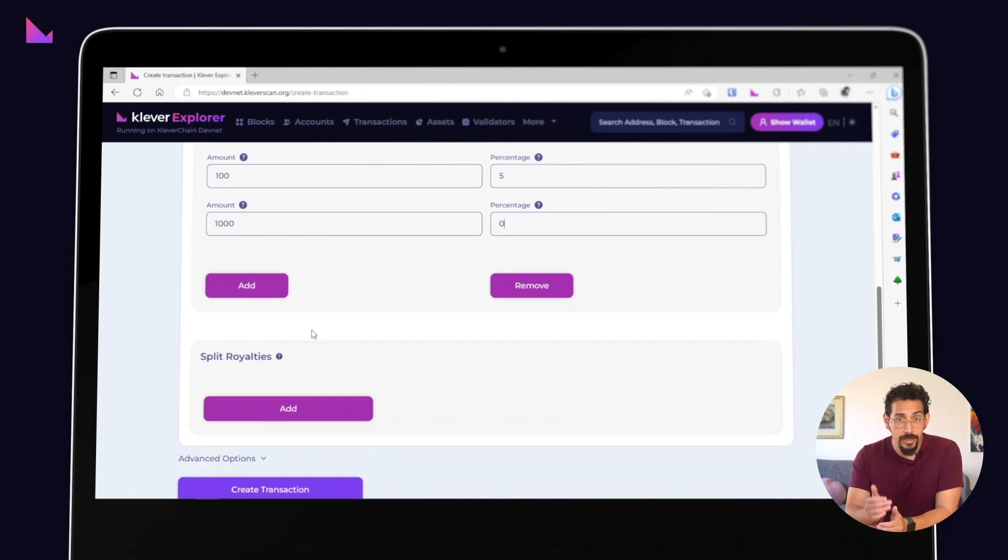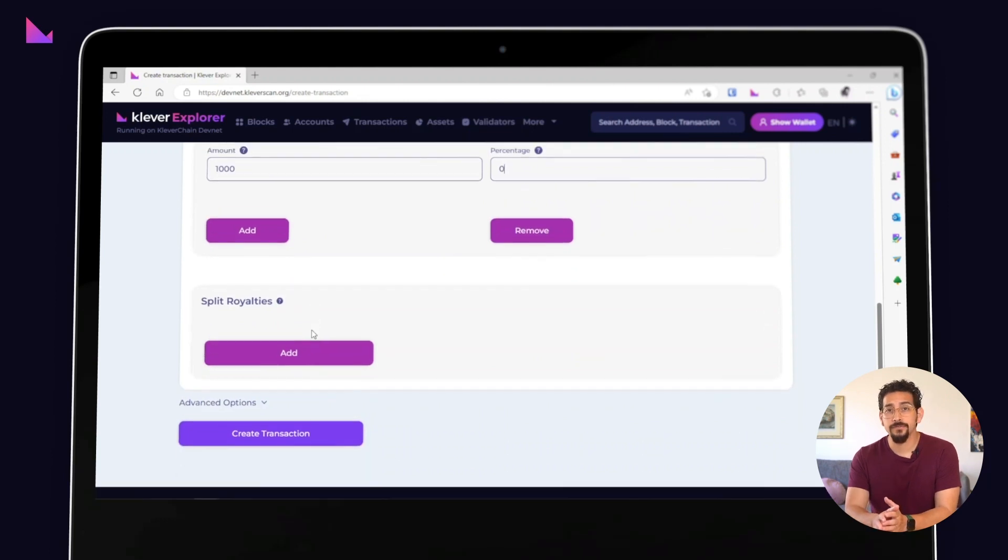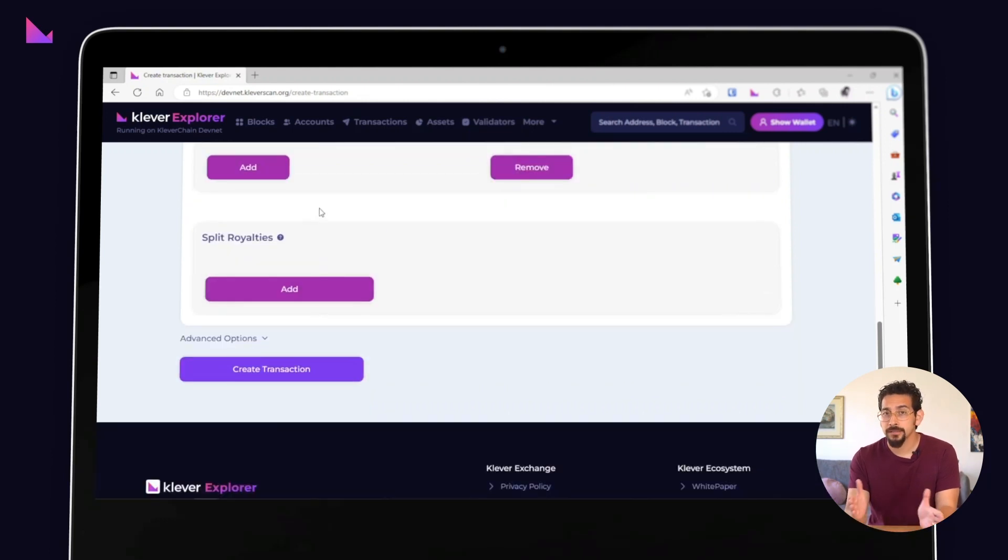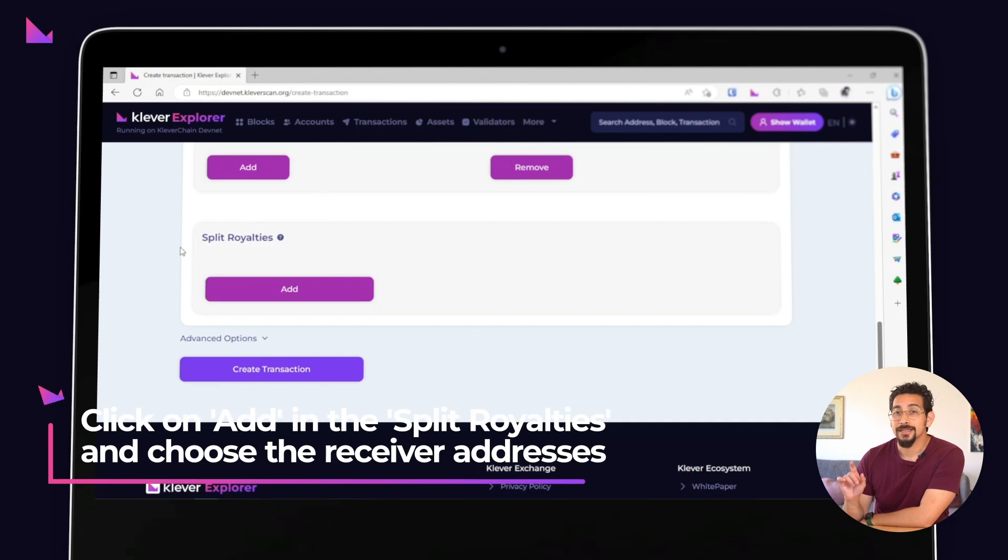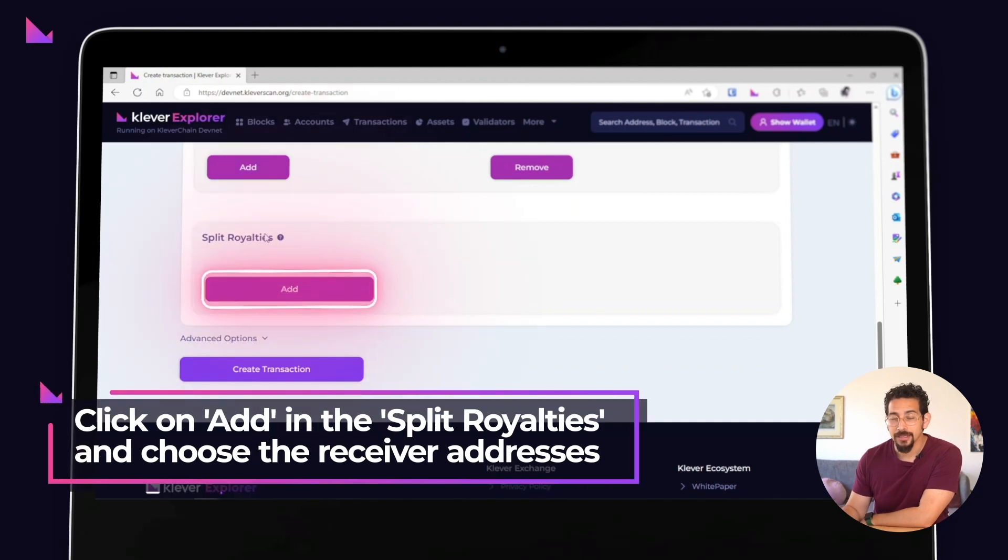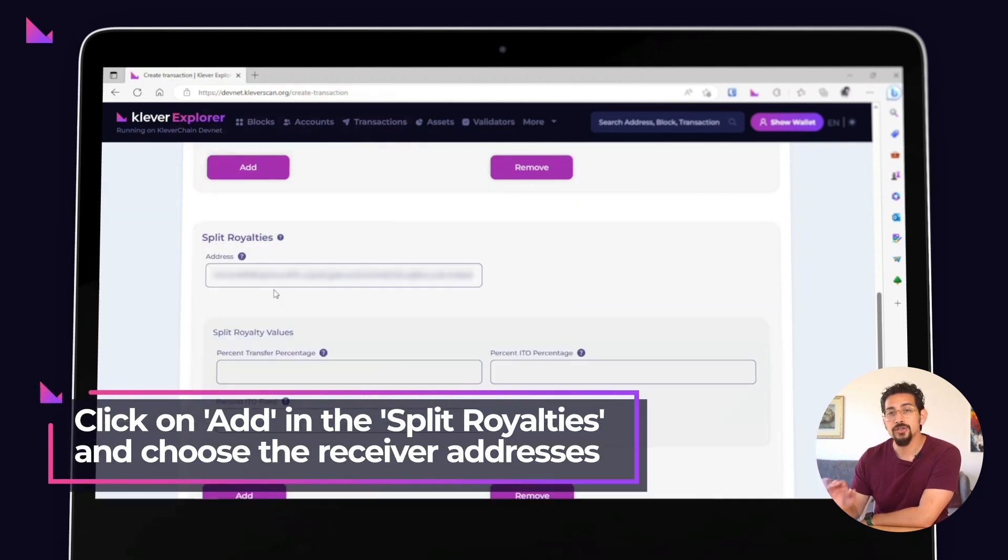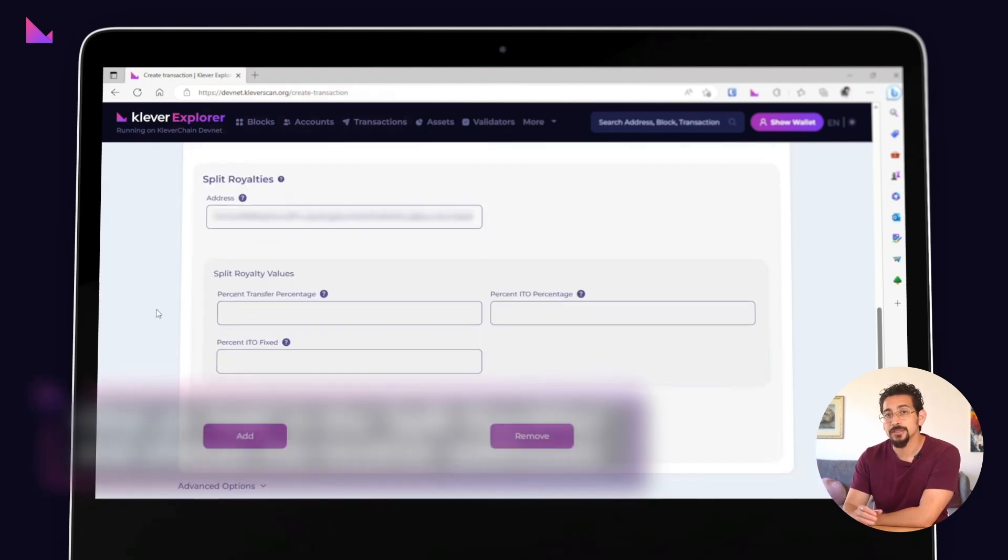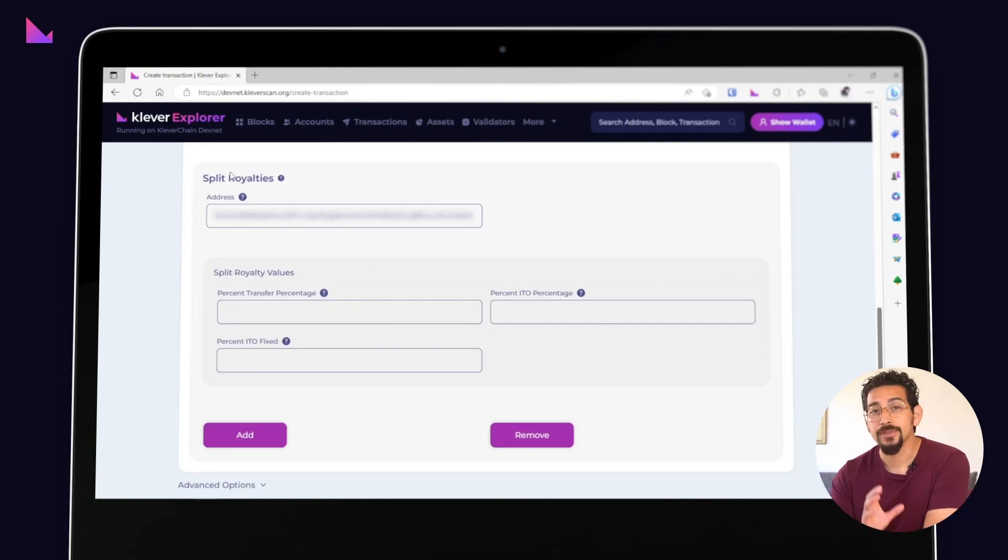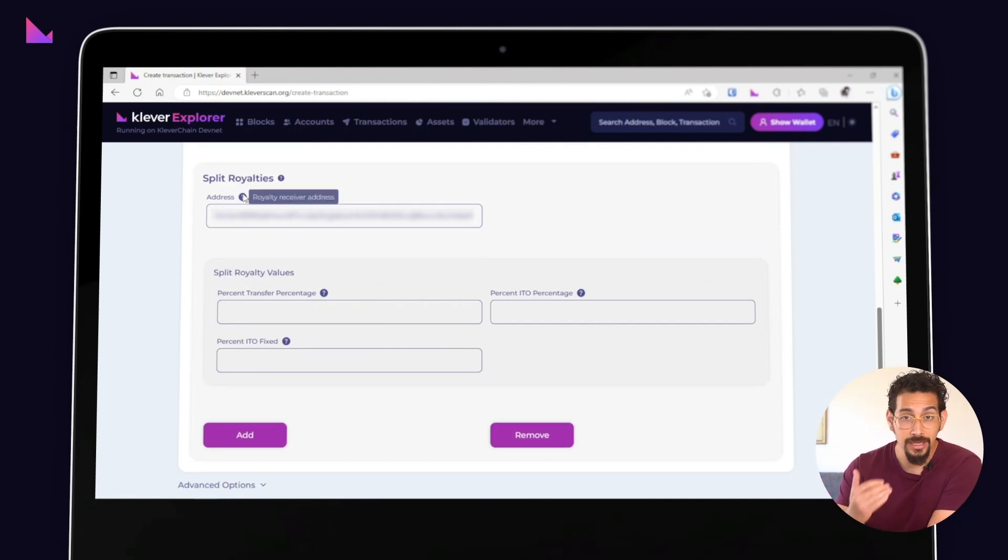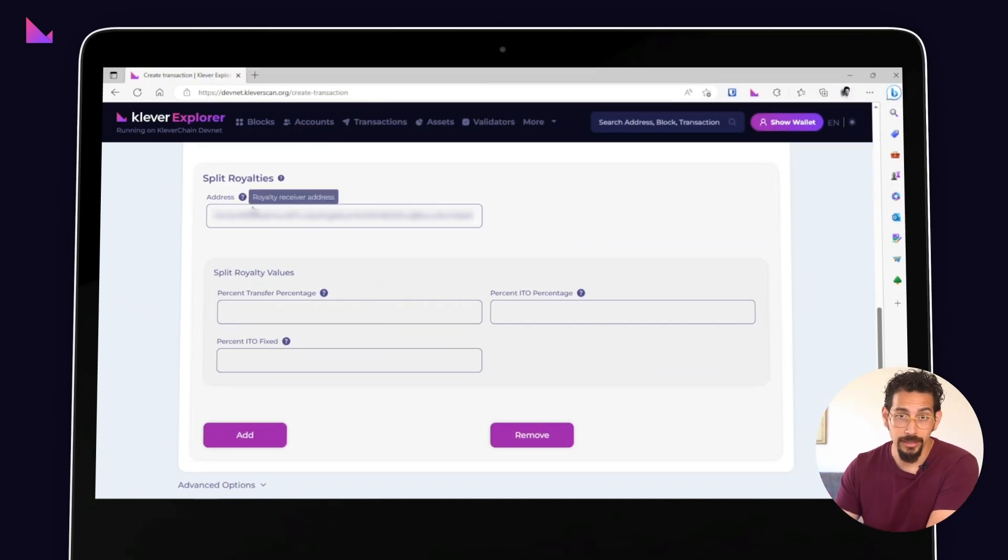Want to go further and split the royalty fee among multiple addresses? There's a function for that as well. Just click the add button in the split royalty section and choose the addresses that will receive the split. Again, the address used in the extension will be filled in for you by default.